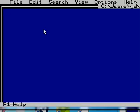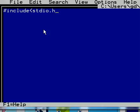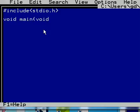And moda.c will key in, pound sign include stdio.h. And then void main void, open curly brace, close curly brace.